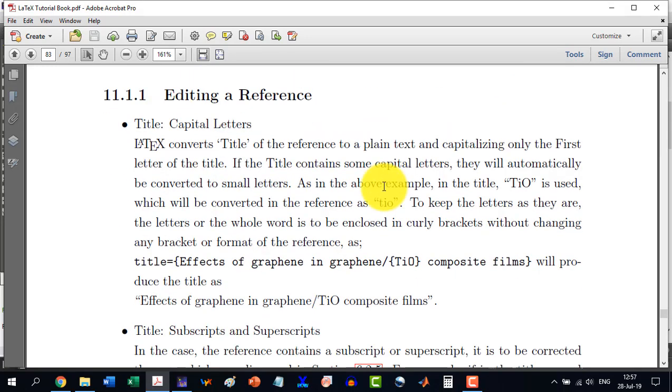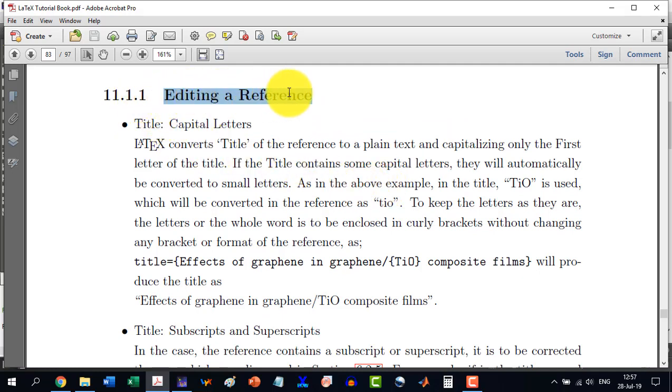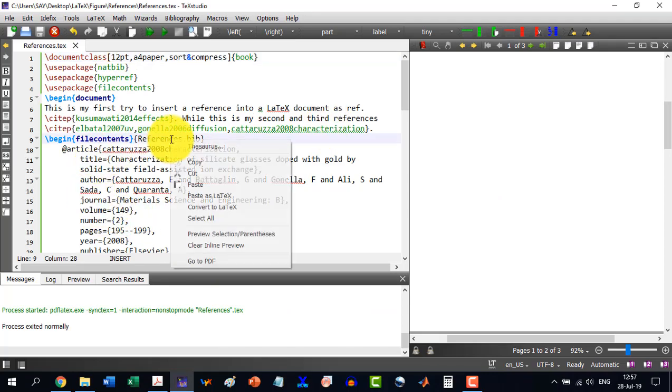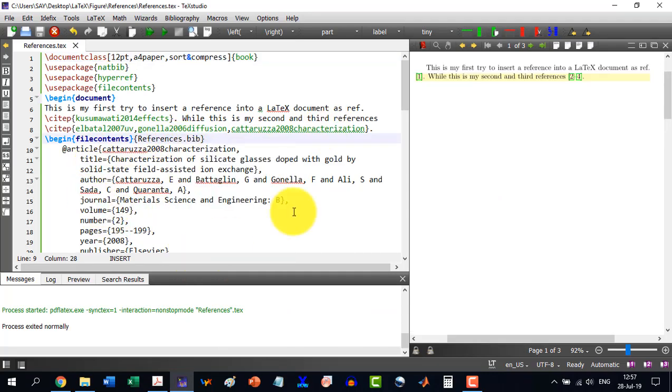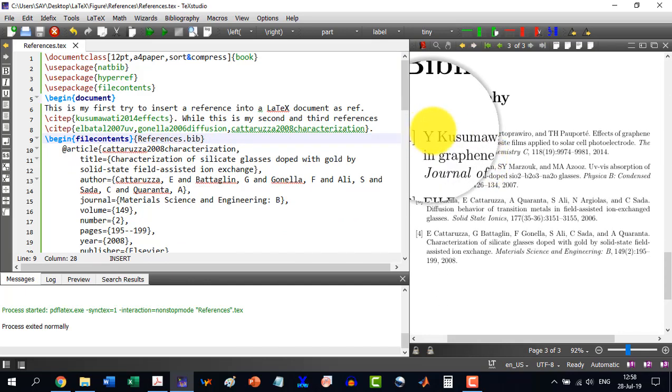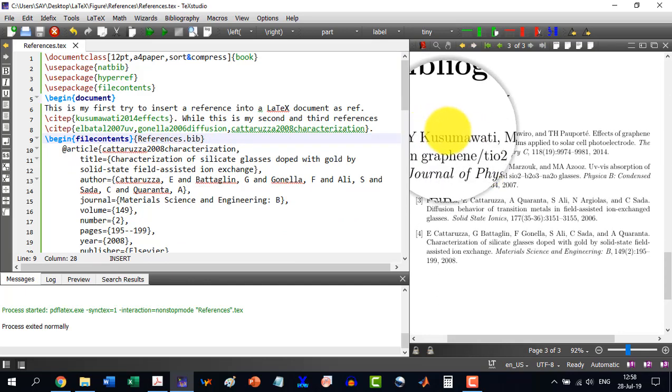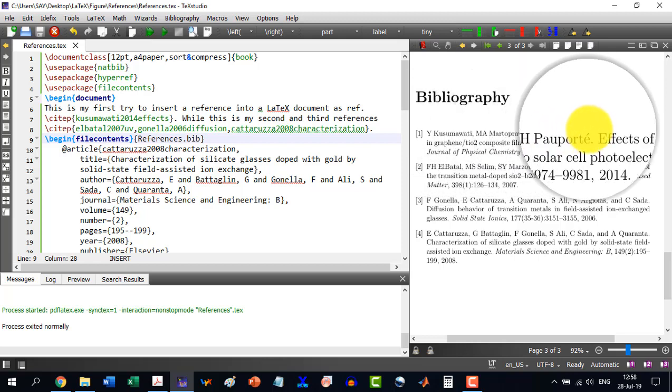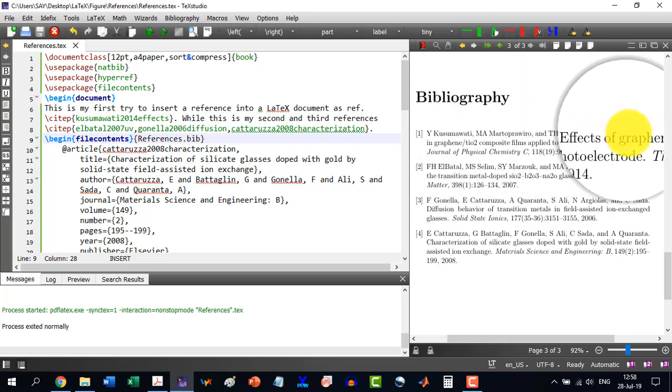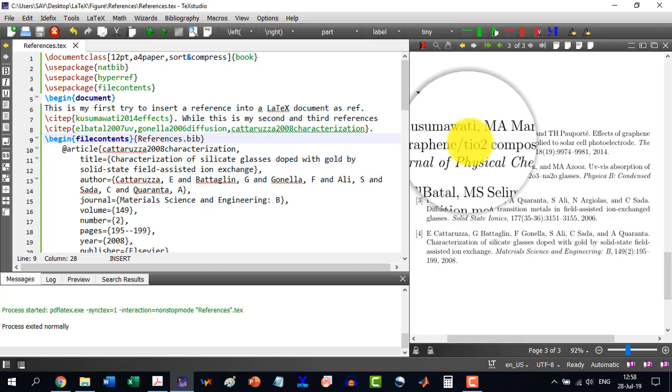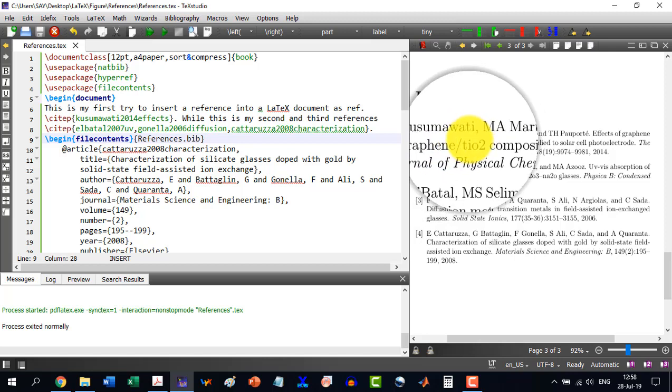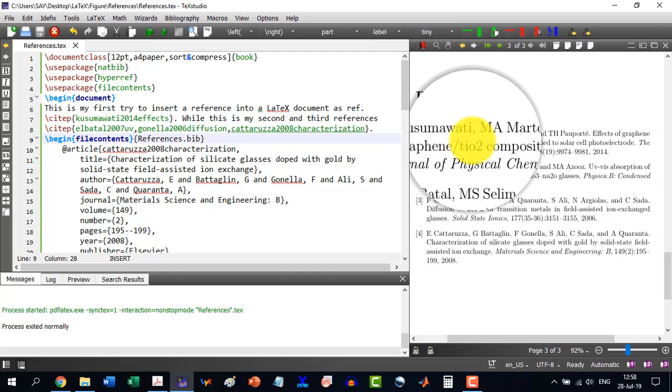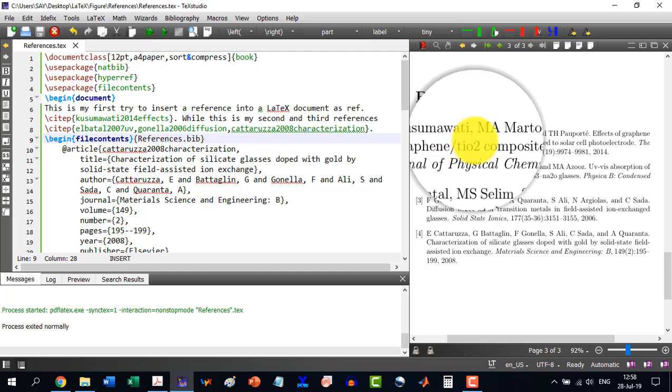Now we discuss section 11.1.1, editing a reference. Let's say, let me go to the LaTeX document, and I show you what kind of problems we can have in a document. For example, the very first one, why this and this, everything is right, and in fact, how we find this. But here, if you see, this is TiO2. Now TiO2 has been written in a wrong way.